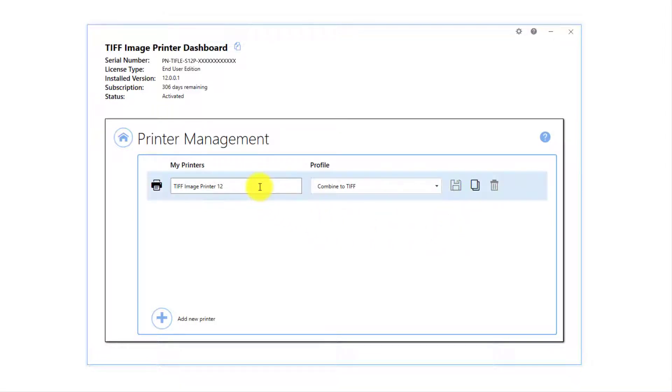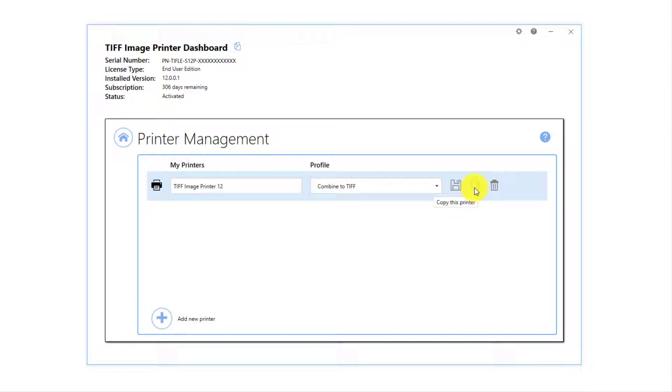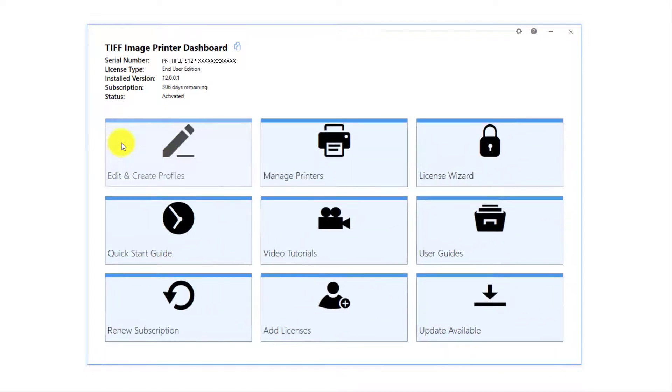Printer Management also allows you to rename the printer and create multiple copies of the printer. Close Printer Management and the Dashboard.